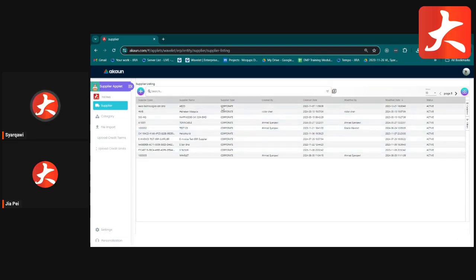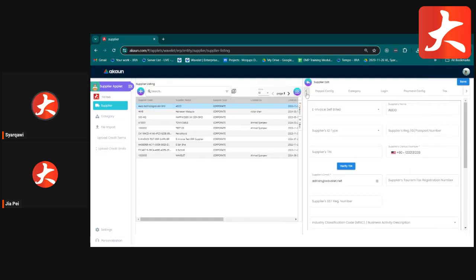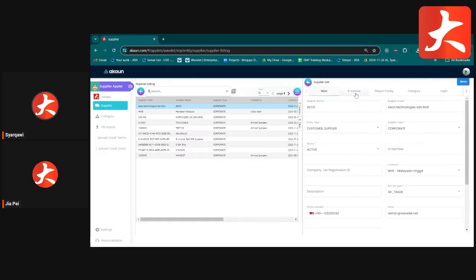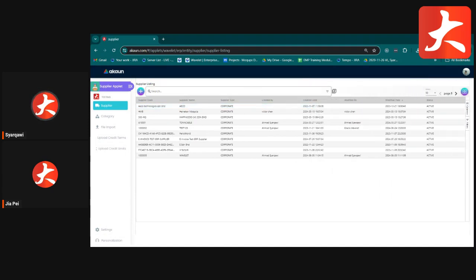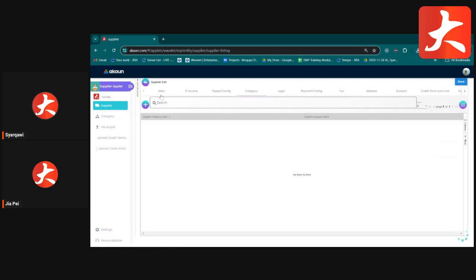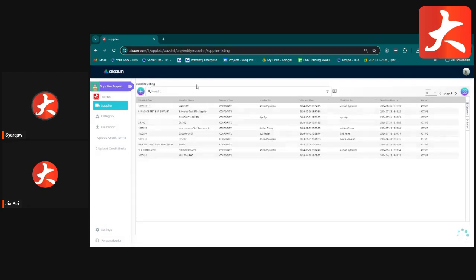If you want to edit a supplier, click into the supplier record and edit whatever information you need. There is a toggle to switch between a split view and a full-screen view of the supplier page.